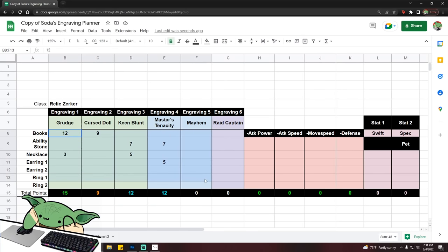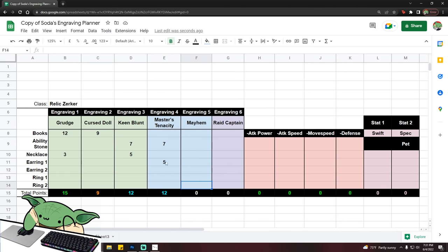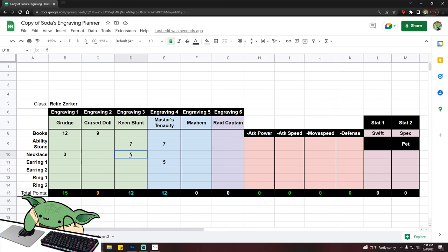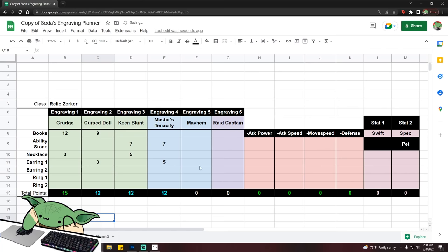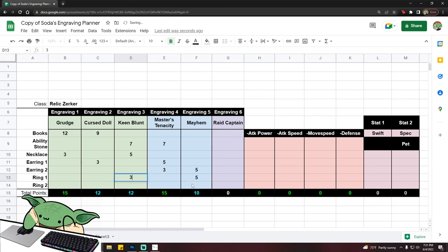Now, to finish filling this out, the only thing you have to keep in mind is that for the engraving that you have literally zero on, that is going to have to be plus five on three separate accessories. So you see here, I roll, or I equipped grudge three, keen blunt five. I put plus five on master's tenacity. I cannot put three into the engraving that has none because otherwise, I will not be able to max it out. So you put it on the other one, which in this case is cursed doll. So now that you have that, it becomes a lot easier. You just put five in that engraving, three in this one, five in the other one, three in this one, and then one by one, you fill them out.